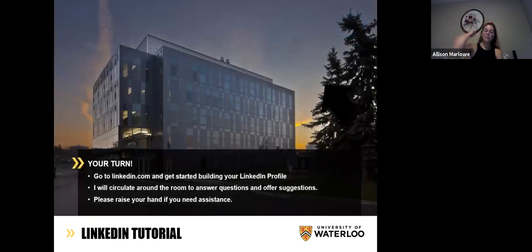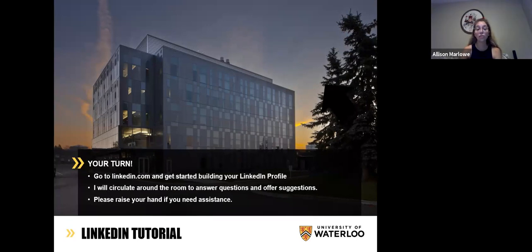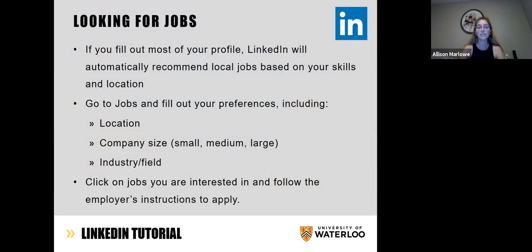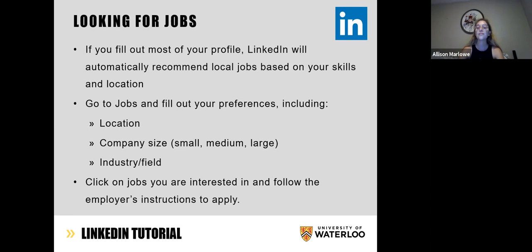Hopefully a lot of you have already been on your LinkedIn following along — feel free to go to linkedin.com and start building your profile. Finally, let's talk about looking for jobs. Once you fill out most of your profile, LinkedIn will automatically recommend local jobs based on your skills and location. When you go to your Jobs section, you can fill out your preferences including location — if you want to look in your home city, cities close to you, or maybe you're planning on coming to Canada or moving somewhere in Europe, you can change your location to fit where you want to be in the world.